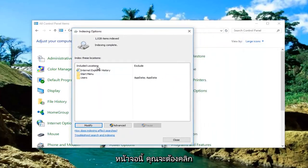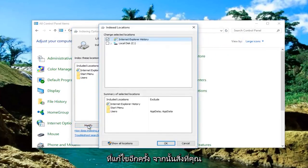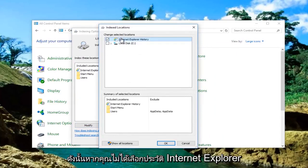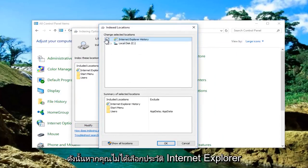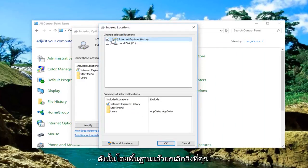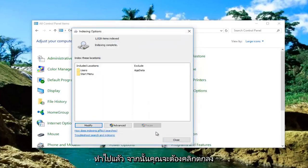Once you're back onto this screen, you're going to click on Modify again. Anything you unchecked, you're going to check it again. So if you had Internet Explorer history unchecked when you clicked on OK the first time, you're going to check it again. Basically undoing what you originally did. Then you're going to click on OK.